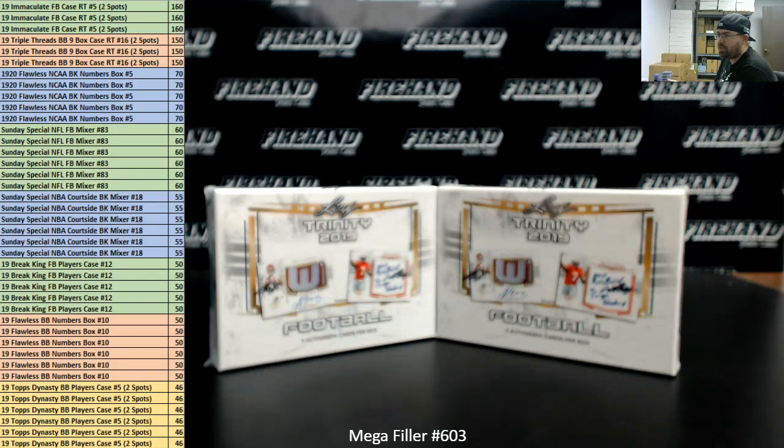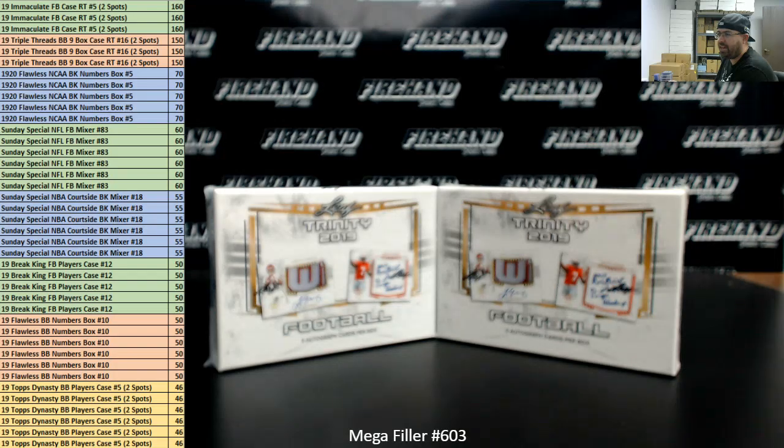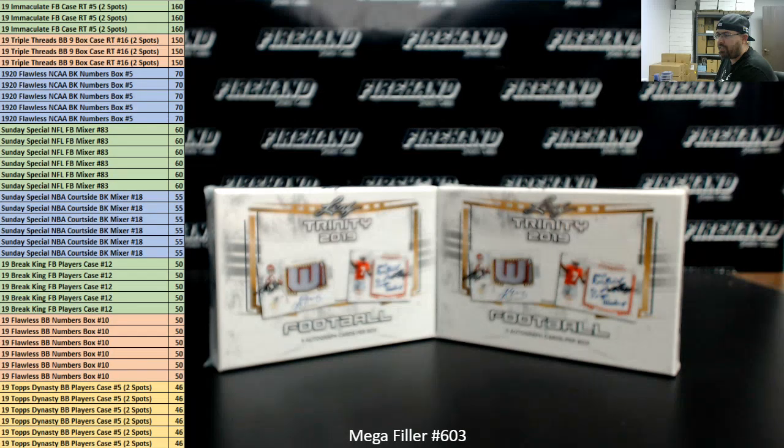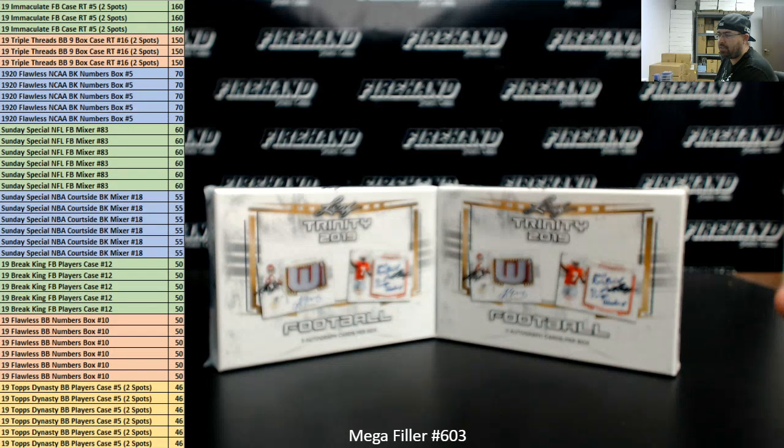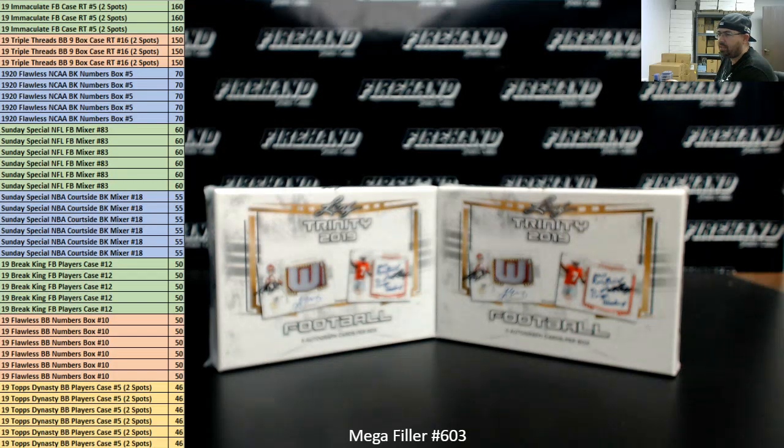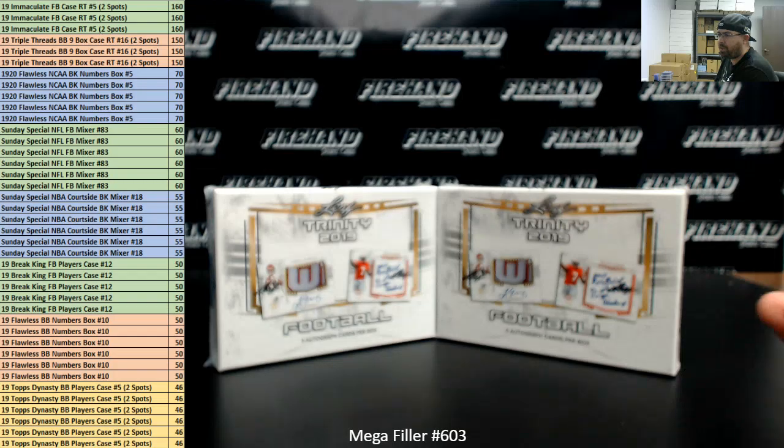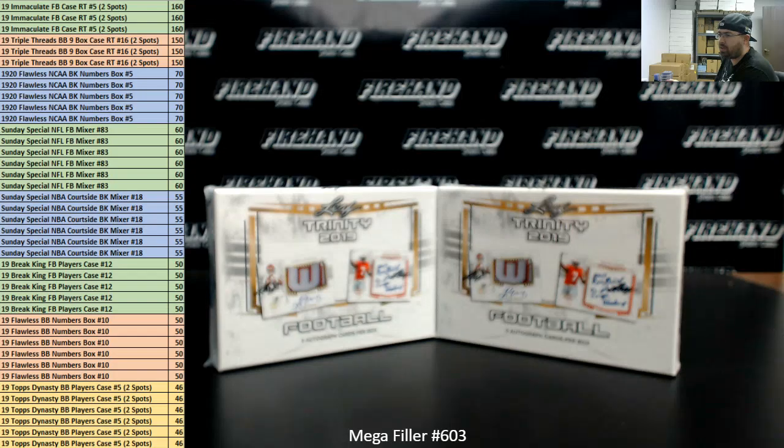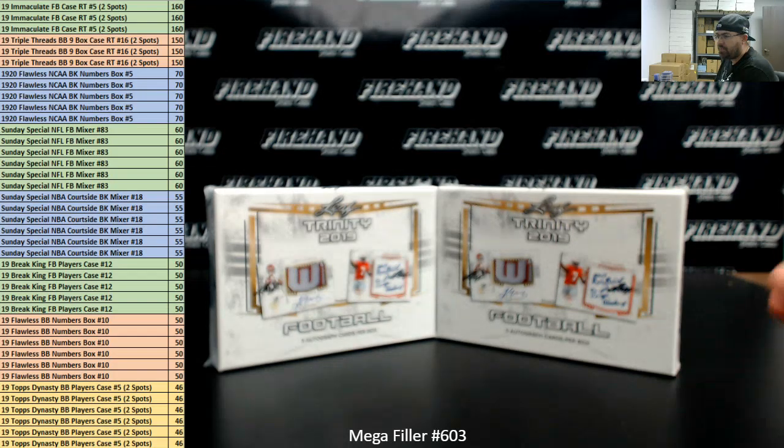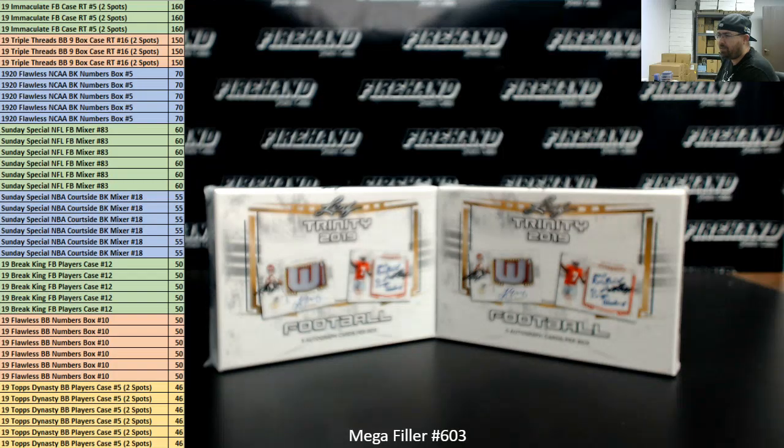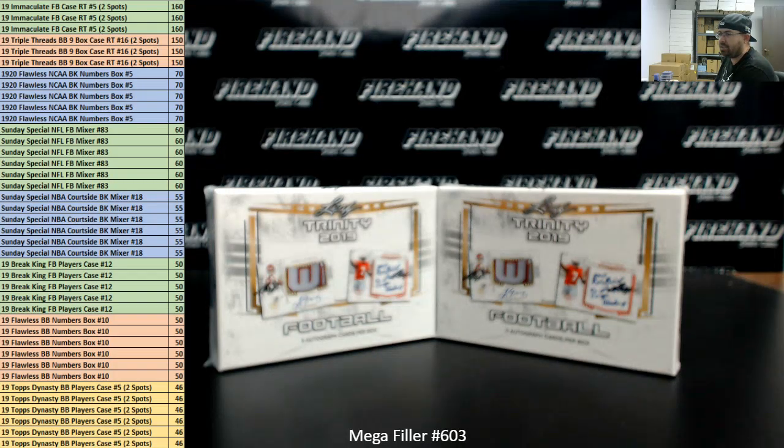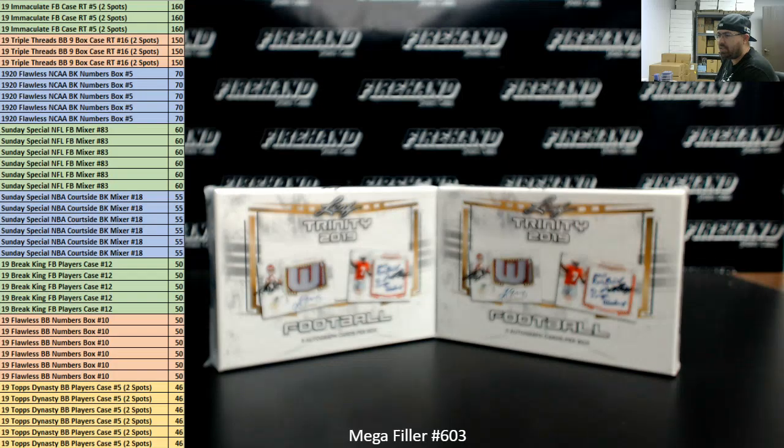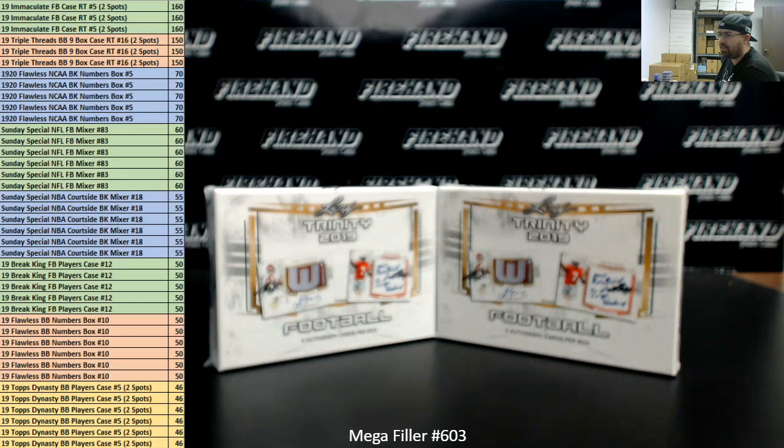Here's what we're offering up today. 3 lucky participants will each get 2 spots in 2019 Immaculate Football Ram Team's Case 5. 3 lucky participants will each get 2 spots in 2019 Triple Threads Baseball 9 box case number 16. 5 lucky participants will get a Ram Numbers spot in 2019-20 Flawless College Basketball Numbers Box 5. 6 lucky participants will get a spot in our Sunday Special NFL Football Mixer. 6 lucky participants will get our last 6 spots in Sunday Special NBA Courtside Basketball Mixer. 5 lucky participants will get a spot in 2019 Breaking Football number 12. 6 lucky participants will get the last 6 spots in 2019 Flawless Baseball Random Numbers Box 10. And 6 lucky participants will get 2 spots each in 2019 Dynasty Baseball Random Players Case 5.